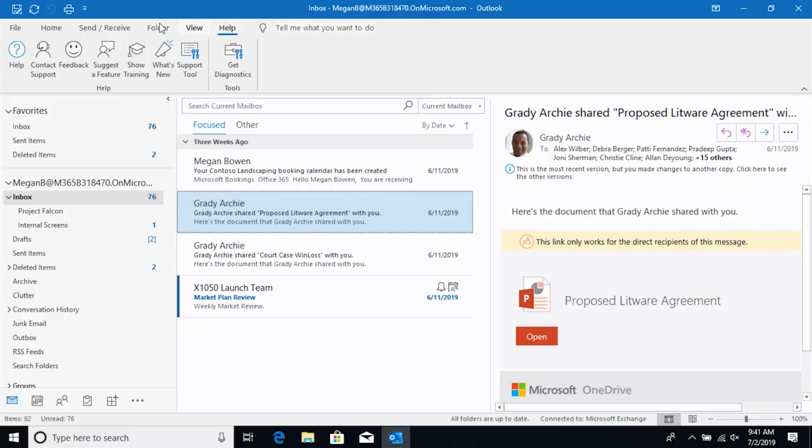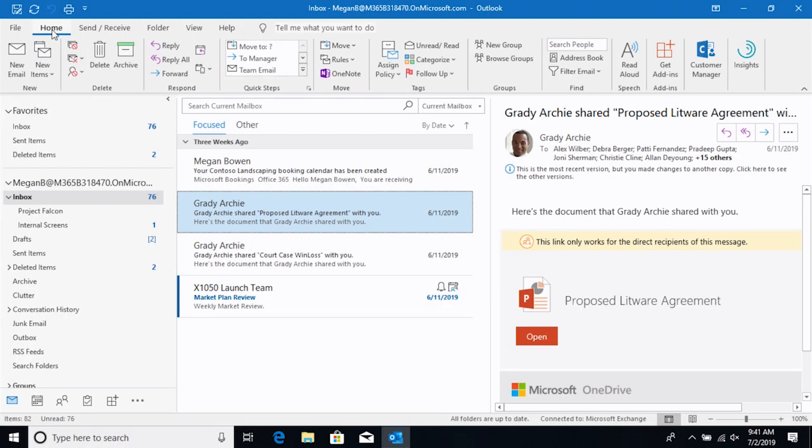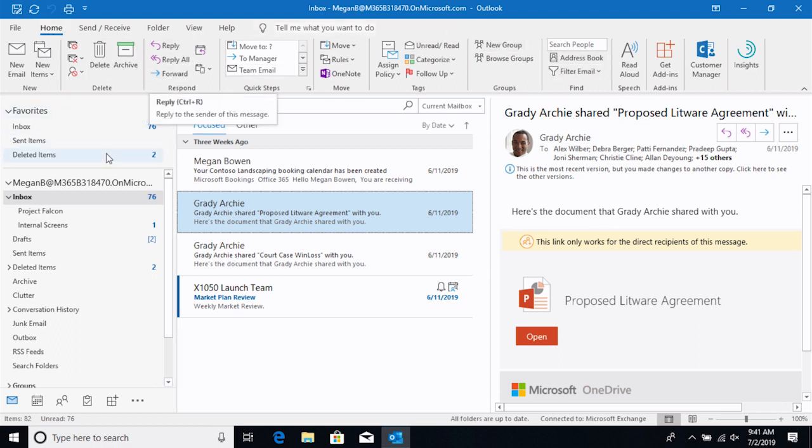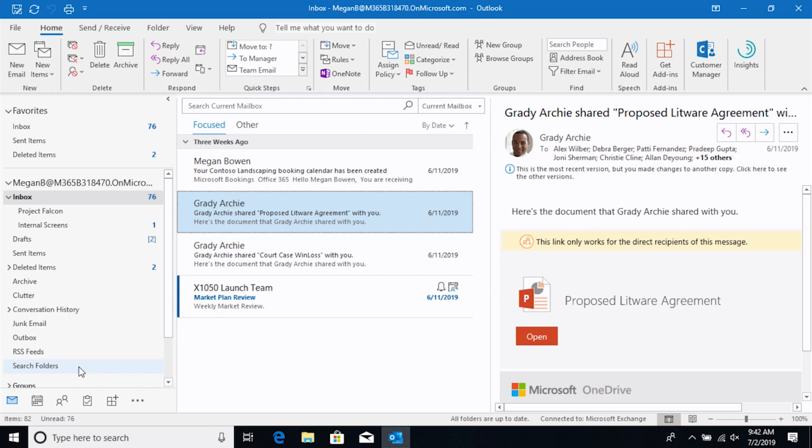Now I'm going to click back on the Home tab. So again, this area is called the Ribbon. This is where all of your commands live. So if we move down to the lower portion, on the left-hand side we're going to see the folder pane. This is a list of all of the folders in the email portion of Outlook.